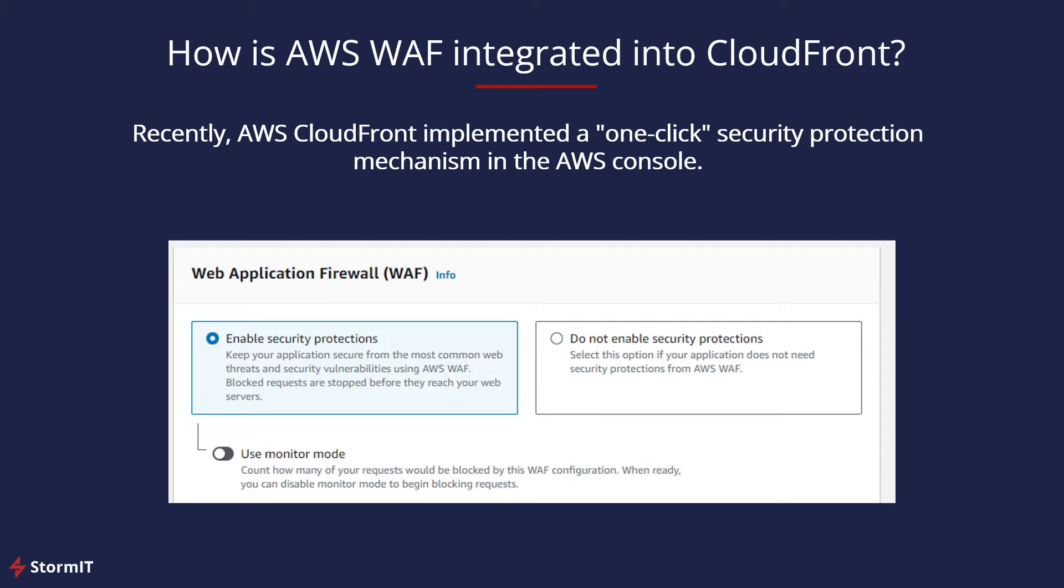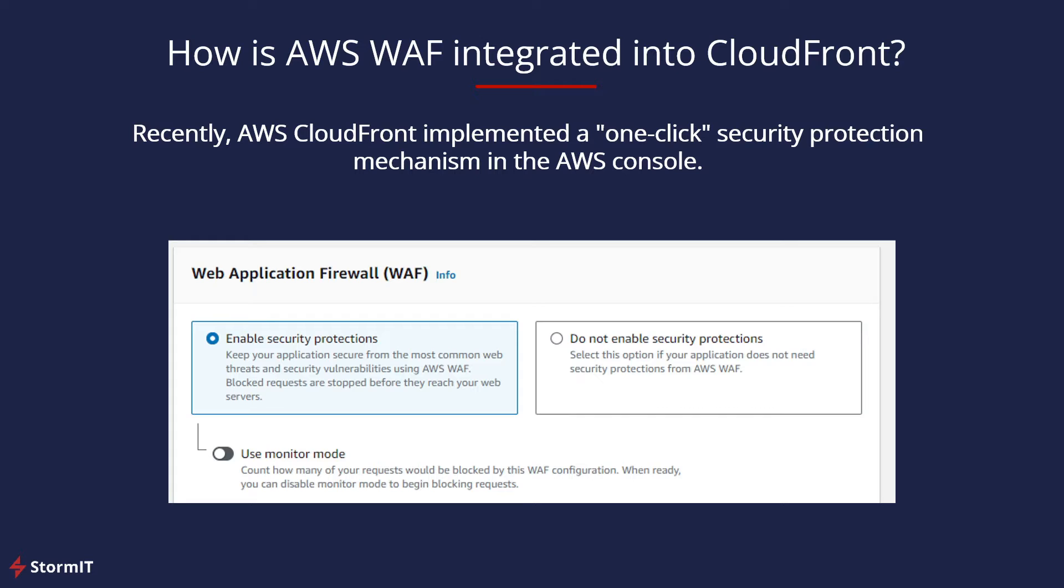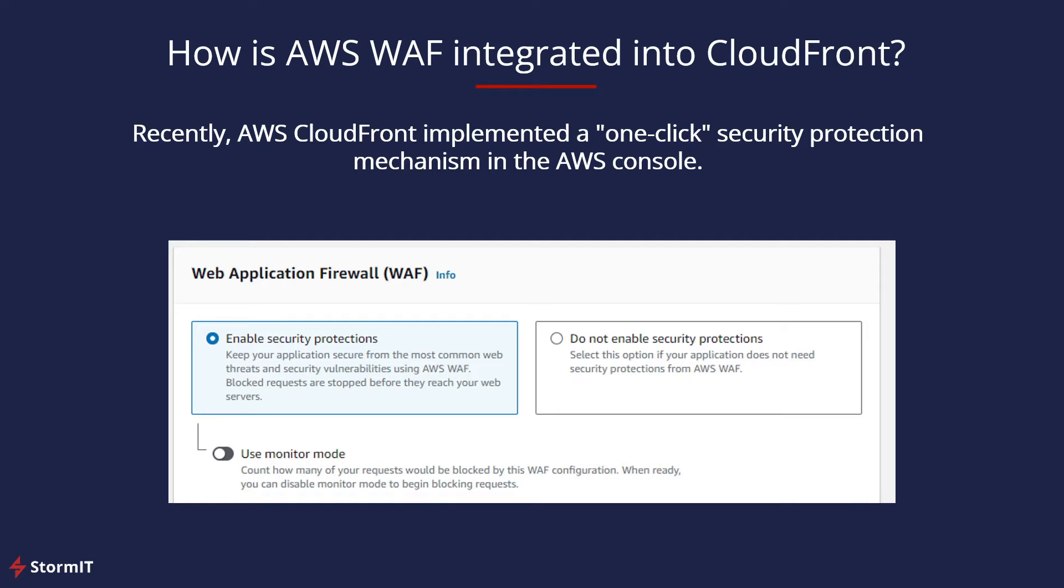It's a simple selection when you create a new CloudFront distribution or even if you go to one of your older ones. You can simply select enable security protections and also use something called monitor mode, which means that you will start using AWS WAF. You will get some useful information, but nothing will be blocked. This is actually very useful. I think it's the best practice for starting with AWS WAF to first try to figure out what you really want to block, because you could block something what you don't want.